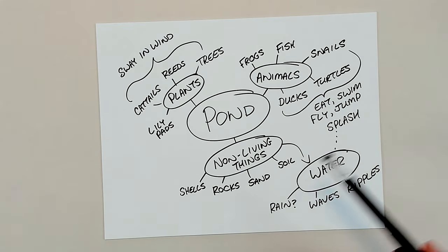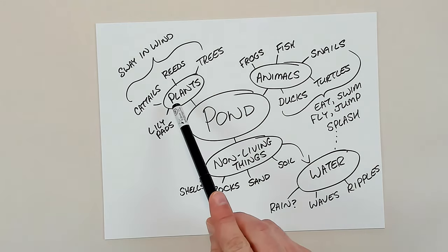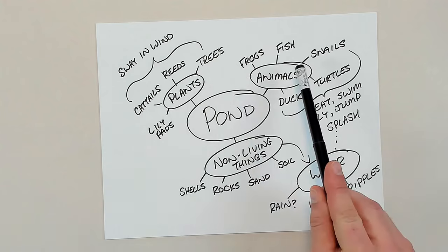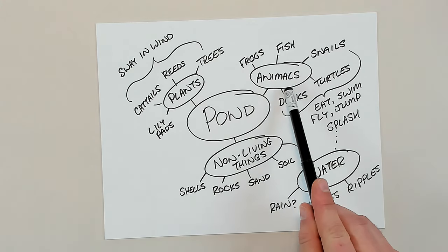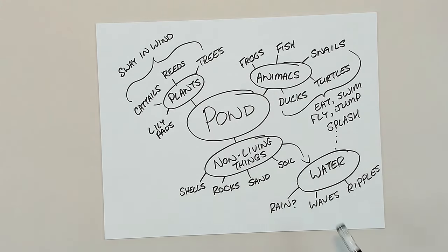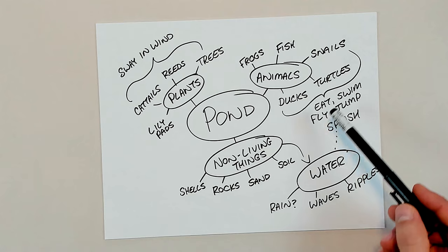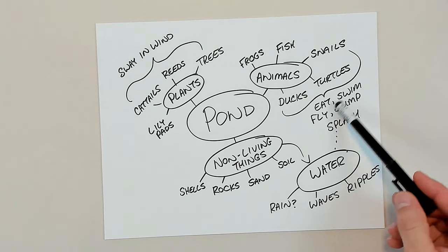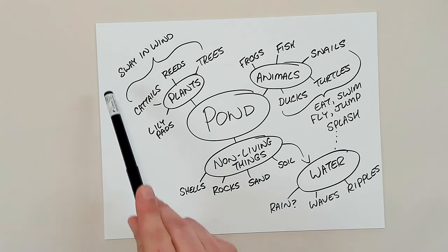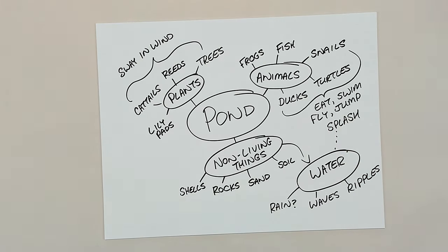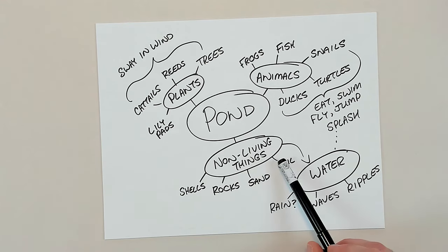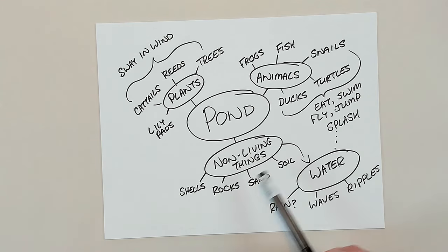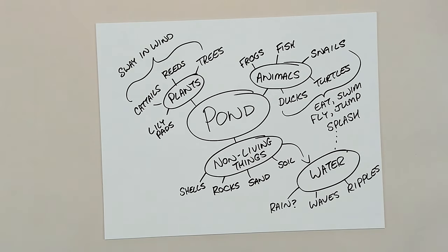Here I've listed some living things found in and around ponds, including plants and animals. I've also listed some different ways they move, potential ideas for my animations. Over here are some non-living things. These will make nice details for my background illustration.